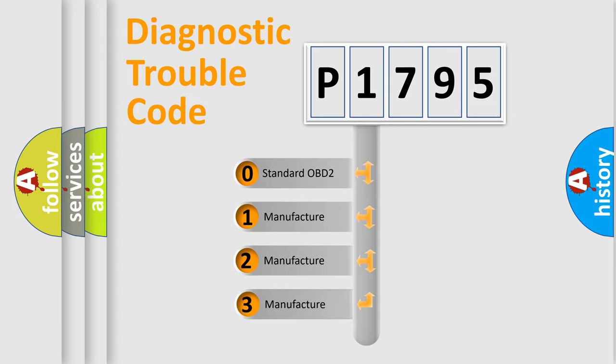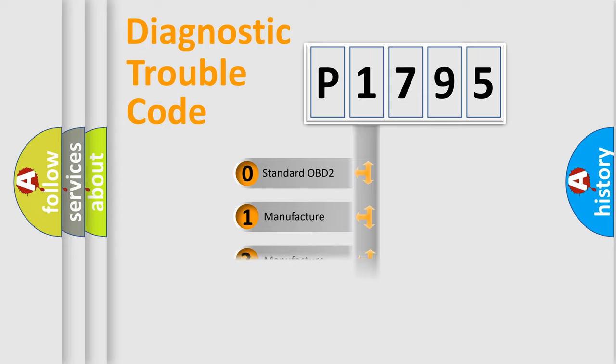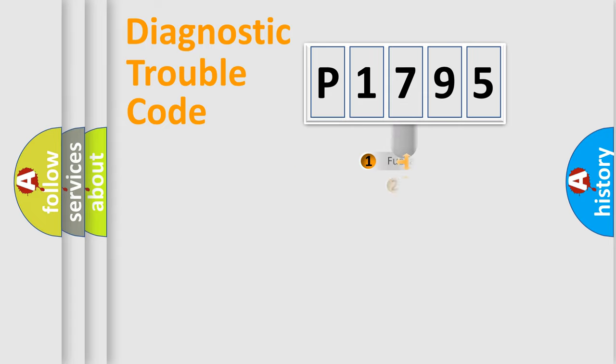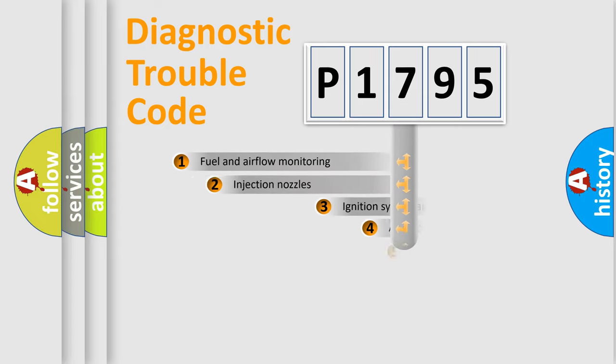If the second character is expressed as zero, it is a standardized error. In the case of numbers 1, 2, or 3, it is a more precise expression of the car-specific error.